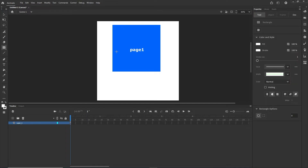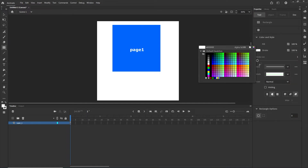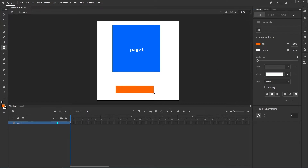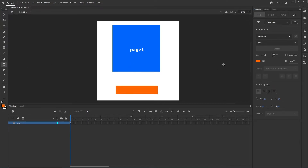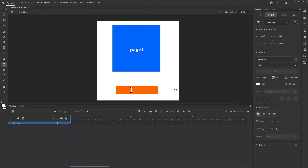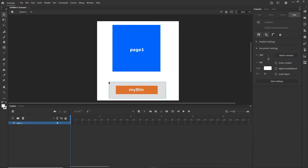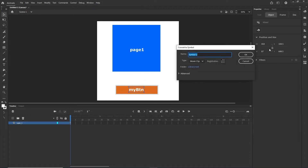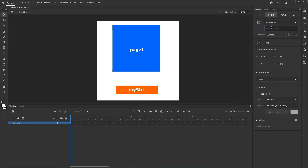Now I am going to create a button. I'll use the rectangle tool, pick an orange color, draw a rectangle, then add a white text label saying 'my button'. I'll select both, press F8, name the symbol 'Symbol 2', and set the instance name to 'myButton'.